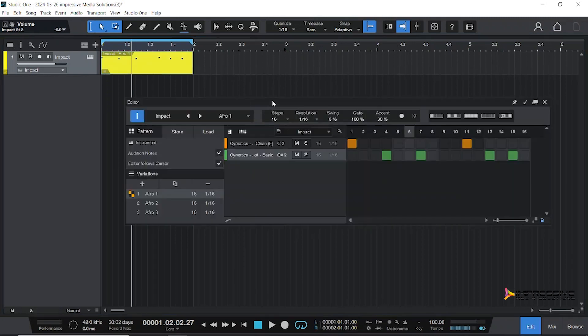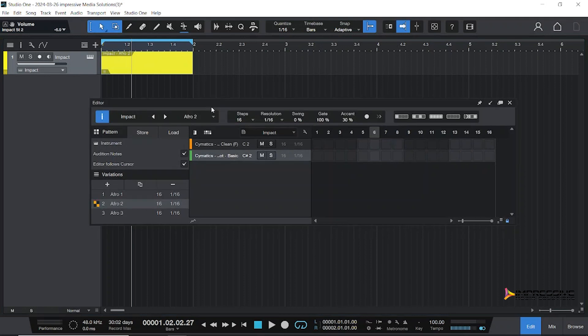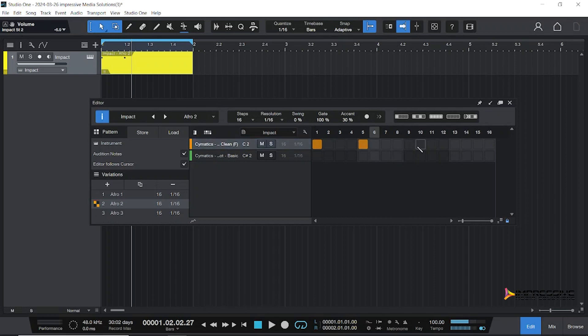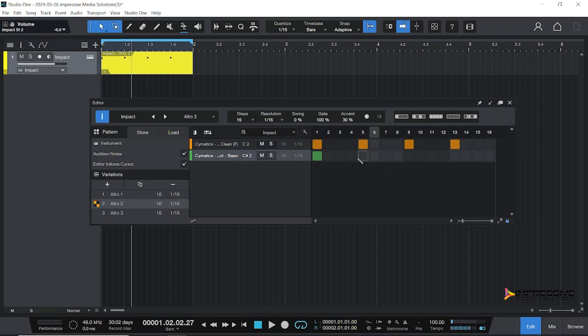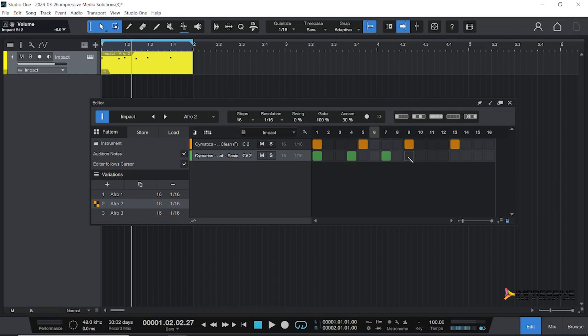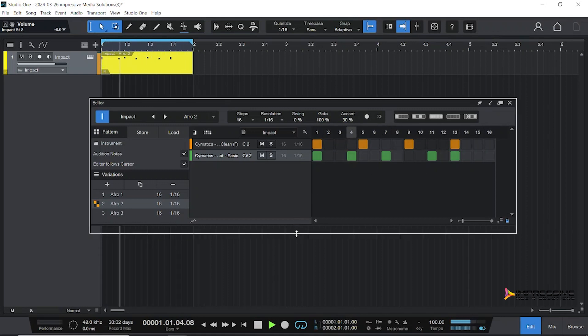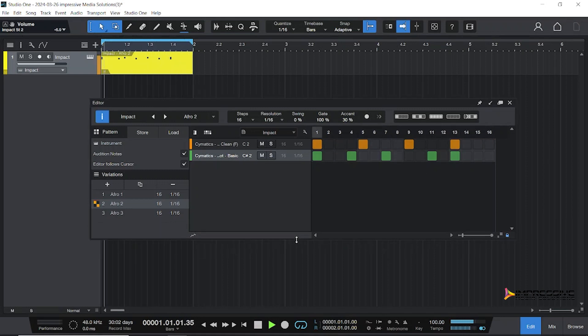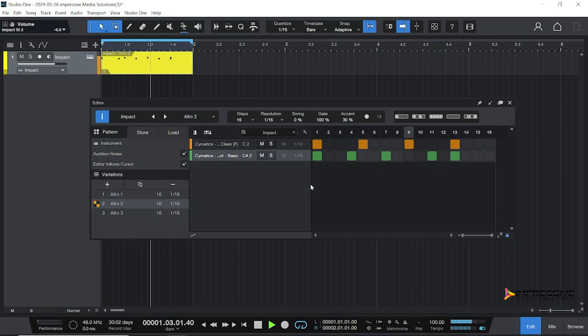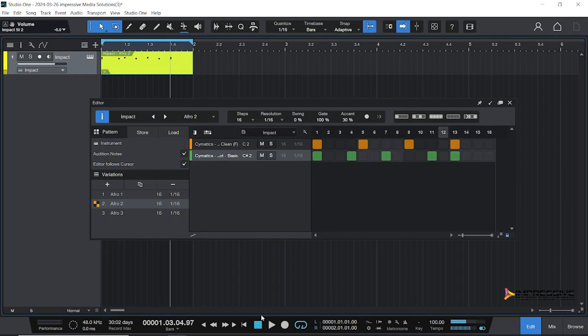Double-click to get back, and we're going to create our second pattern on Afro 2. For our next pattern, we're going to do one, two, three, four - this is referred to as four on the floor. For the rim, we're going to do one, the half of one, the and of two, the and of three, and lastly four. This will give us our second pattern.